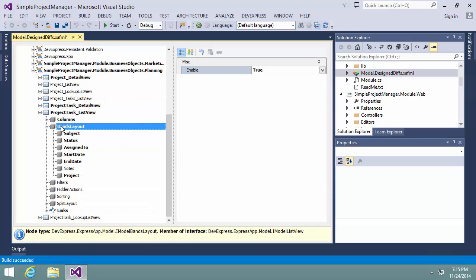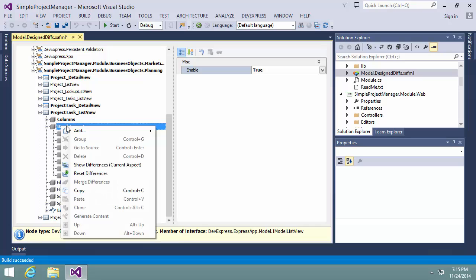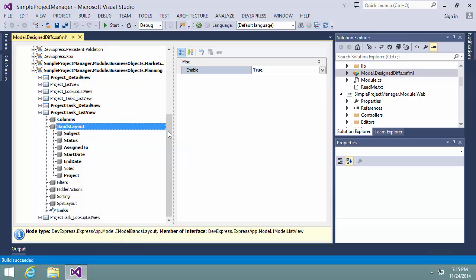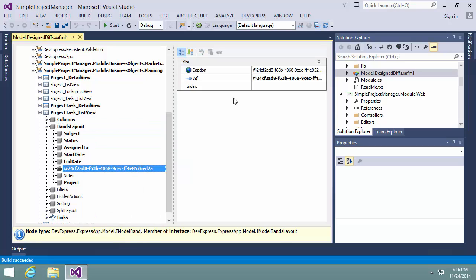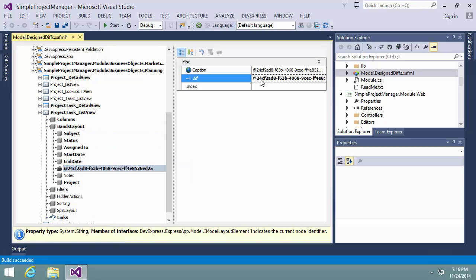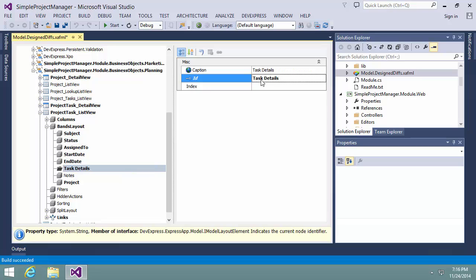The first will contain the details of the task. So, set its ID to task details. The band node appears among column nodes. I can drag several columns into it.